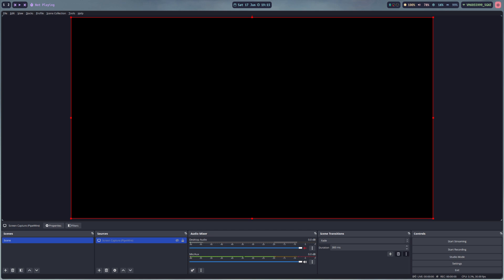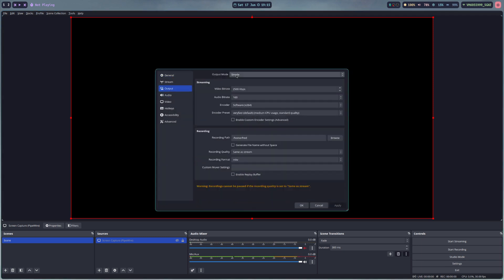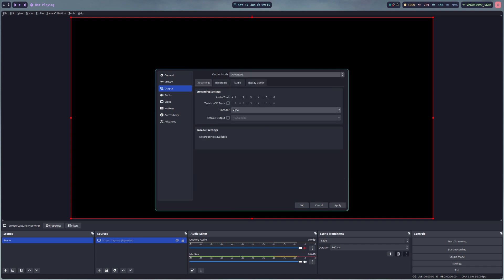Today I'm going to show you how to enable hardware acceleration for video playback and other things like OBS. To demonstrate that this is currently not working correctly, I go here to the settings, output, advanced, and here we have only x264 which is a software encoder.